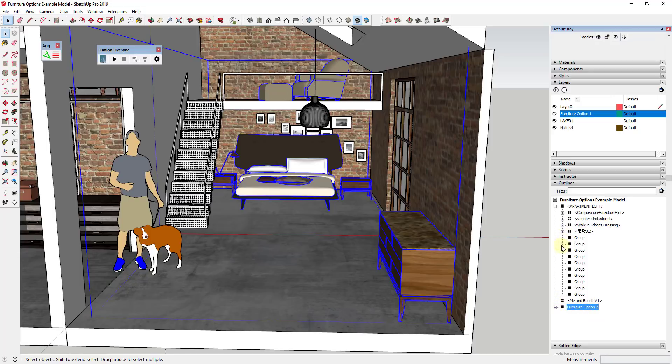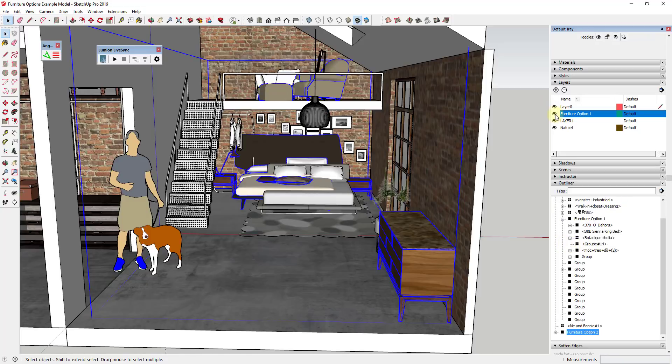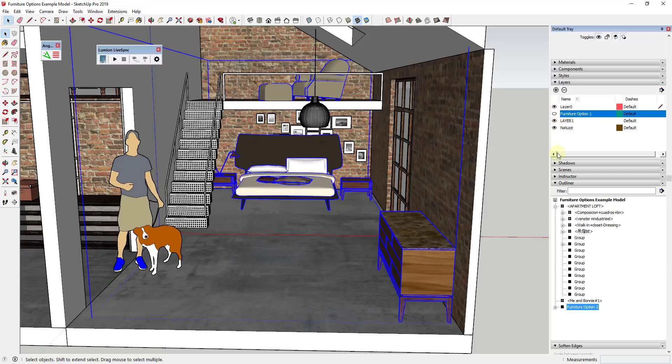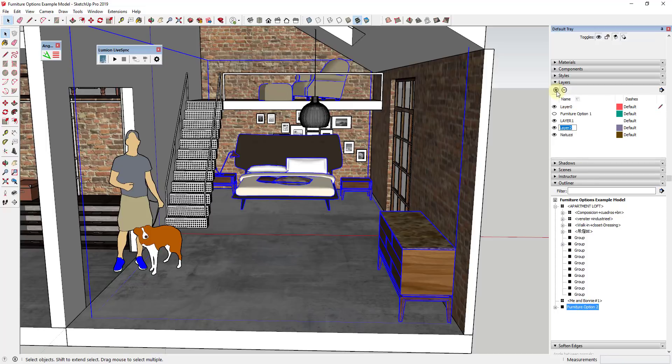So now my furniture option two is going to show up in here. Furniture option one isn't showing up because it's on that layer. So I'm just going to take this and what I'm going to do is I'm going to create another layer and I'm going to call it furniture option two. So I'm just going to click inside my layer section, I'm going to click add layer. We're just going to say furniture option two.